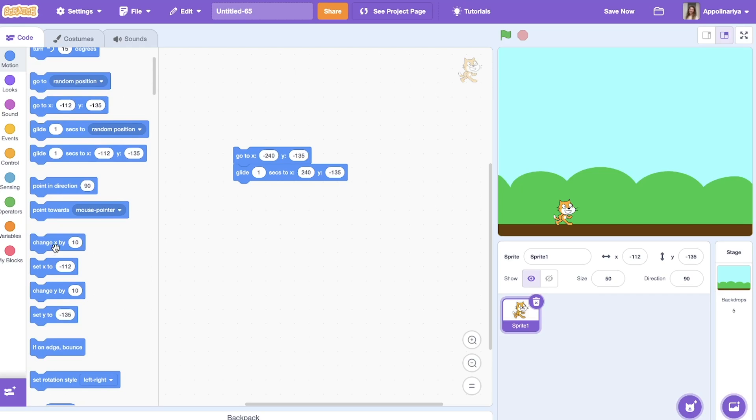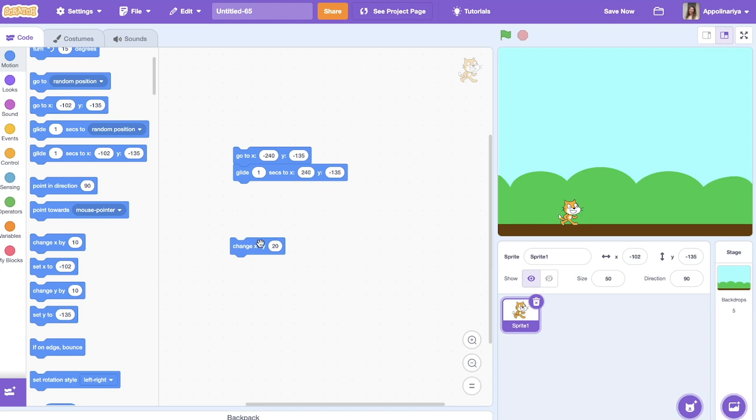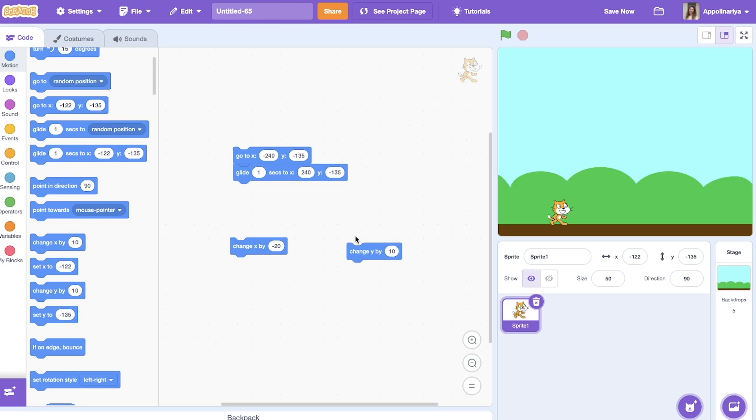So if you want to move your sprite left or right, you can change x coordinate using this block. Going right is plus, going left is minus 10. Yeah, you see. For example, plus 20. Yeah, here, minus left. Also, if you want to change y, go up, and for example, go down. That's it!